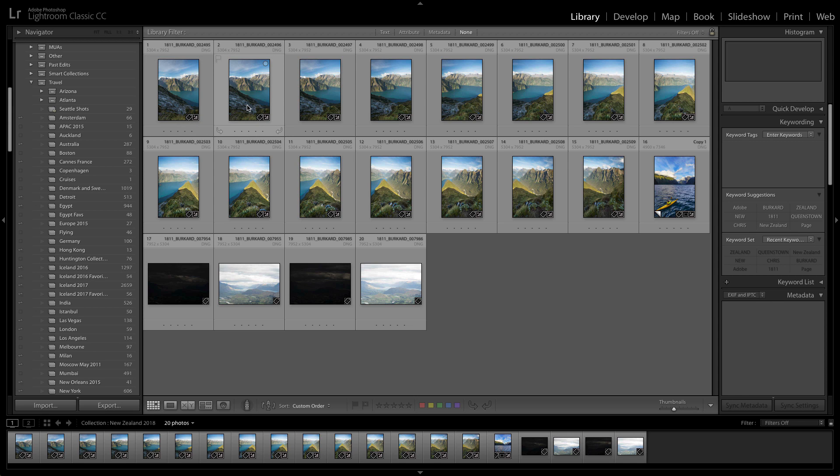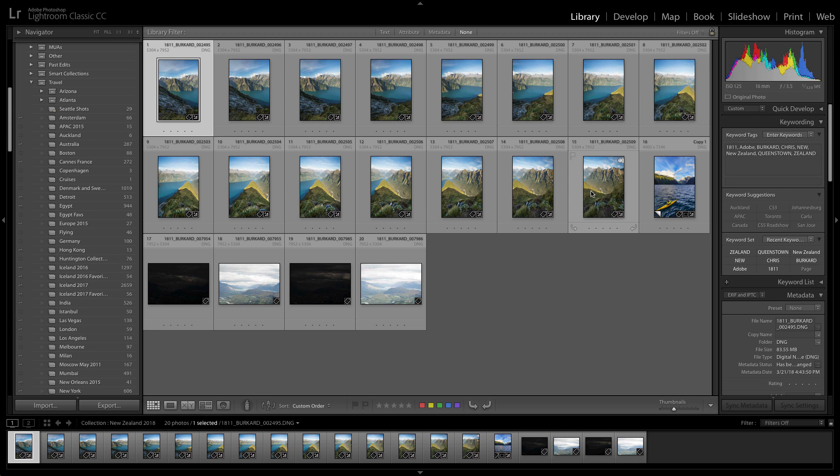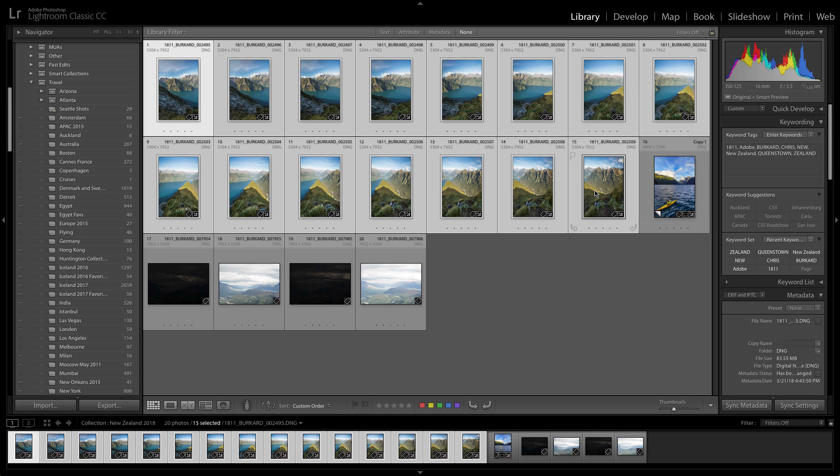So I can see that he captured about 15 frames with a little bit of overlap in between each one. And now I can go ahead and select all 15, right-click, and do a photo merge to panorama, which is also Ctrl+M on the keyboard.